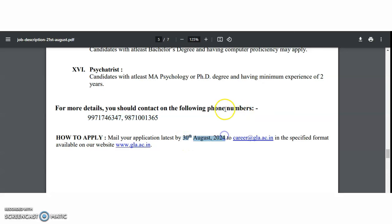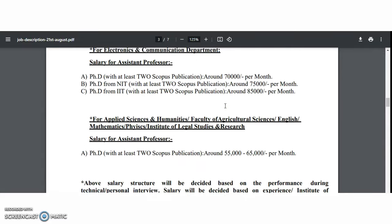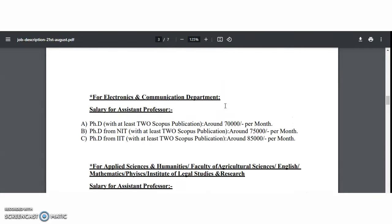The last date for GLA University is 30th August 2024. Most domains are covered here, but if your specialization is not listed, mention your requirement in the comment section. All the best to applicants who want to apply for these positions. Please give a like, share with your known ones, and leave a comment regarding this video or notification. Thank you very much for watching this video and spending your valuable time.